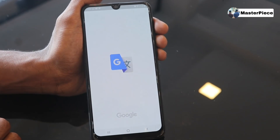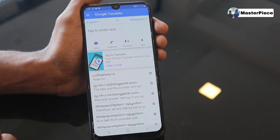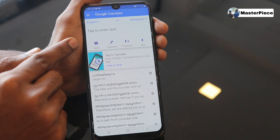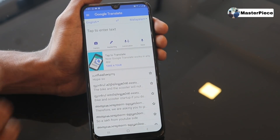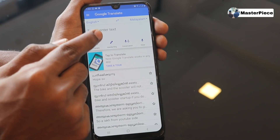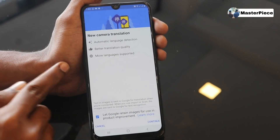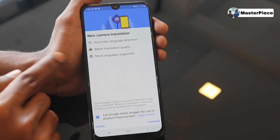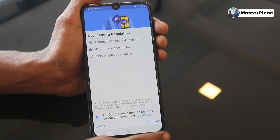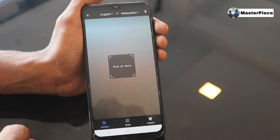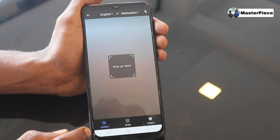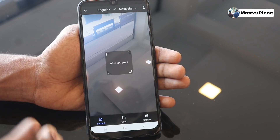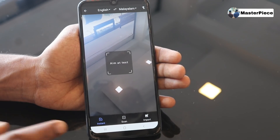Open it. Google Translator is the first thing to do. This is the camera open. This is the third feature of the camera. The camera is open. This is the new camera translation. Then we will continue. The instant is the scan import. The scan import is already there. The first feature is the instant.